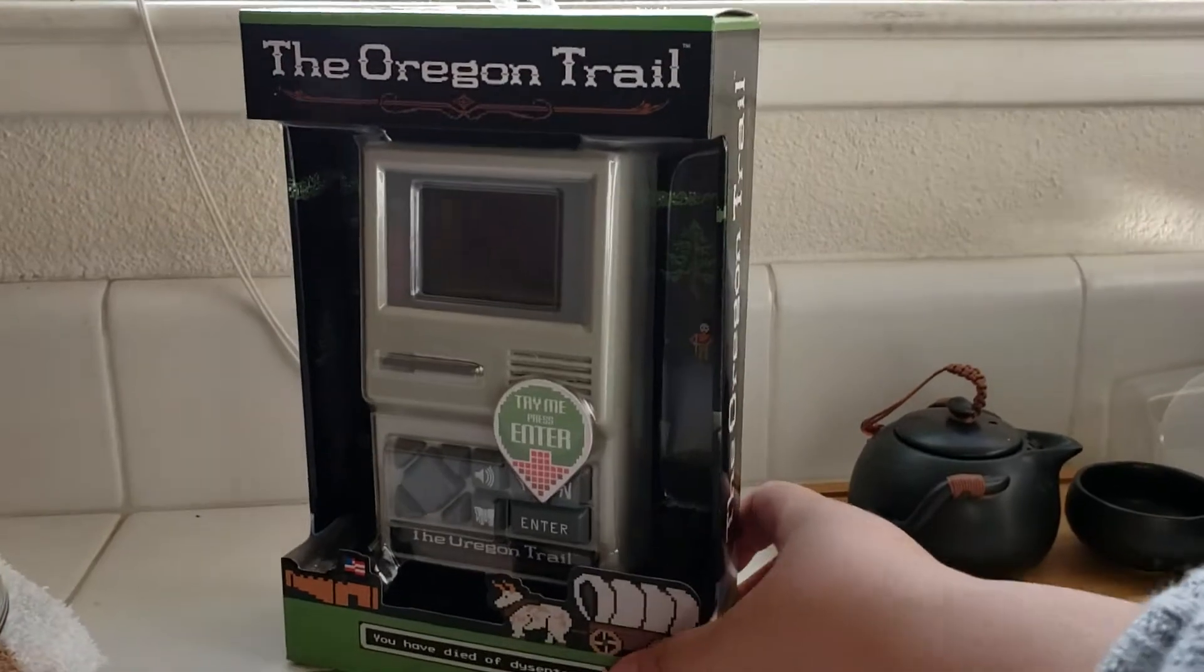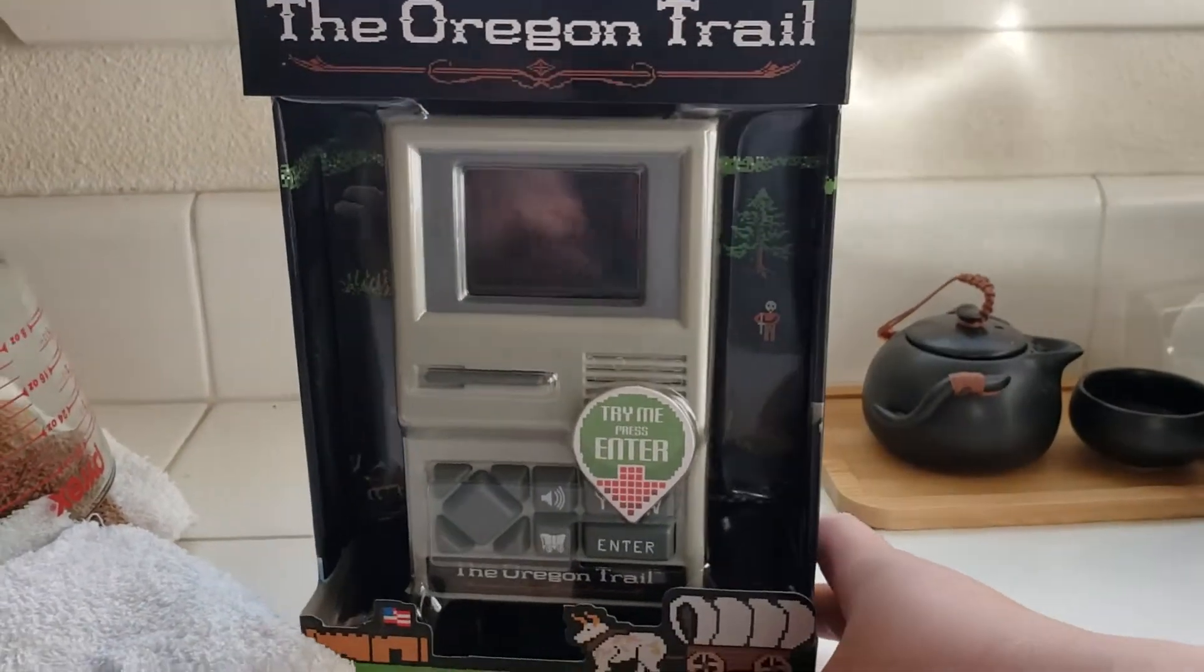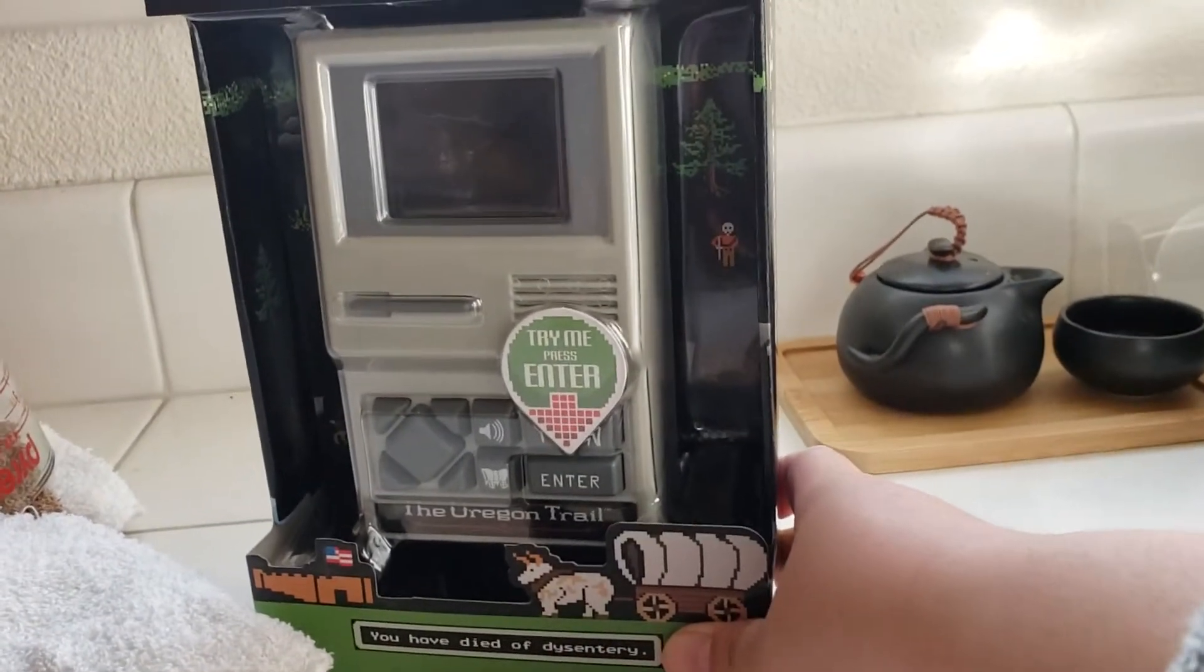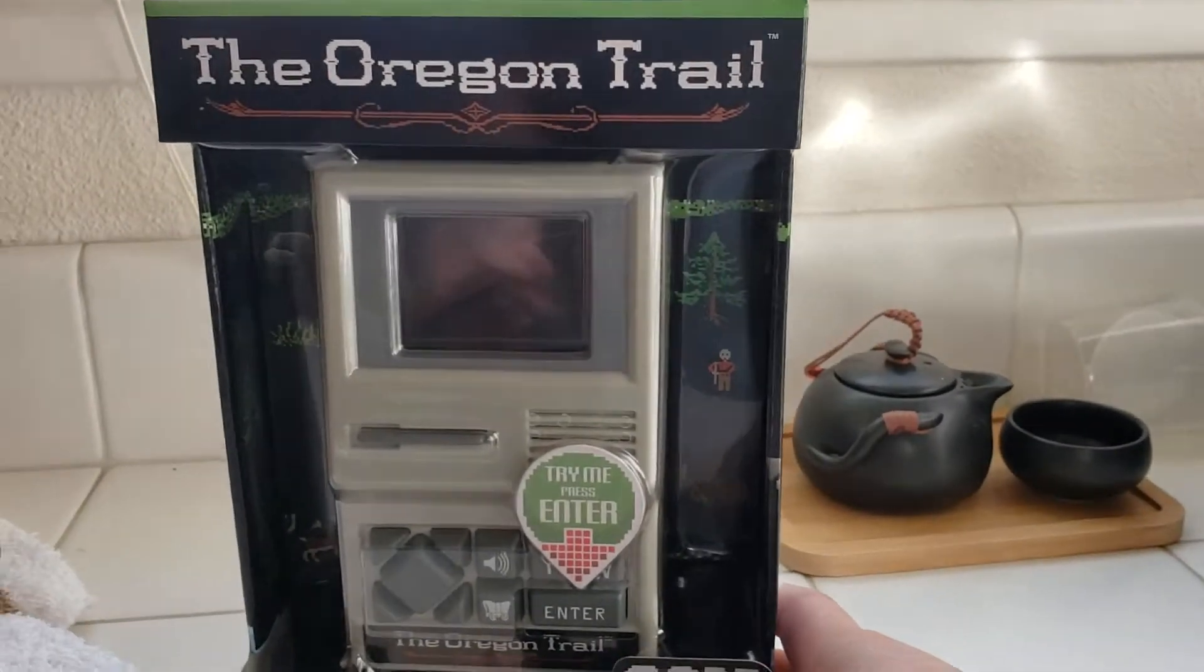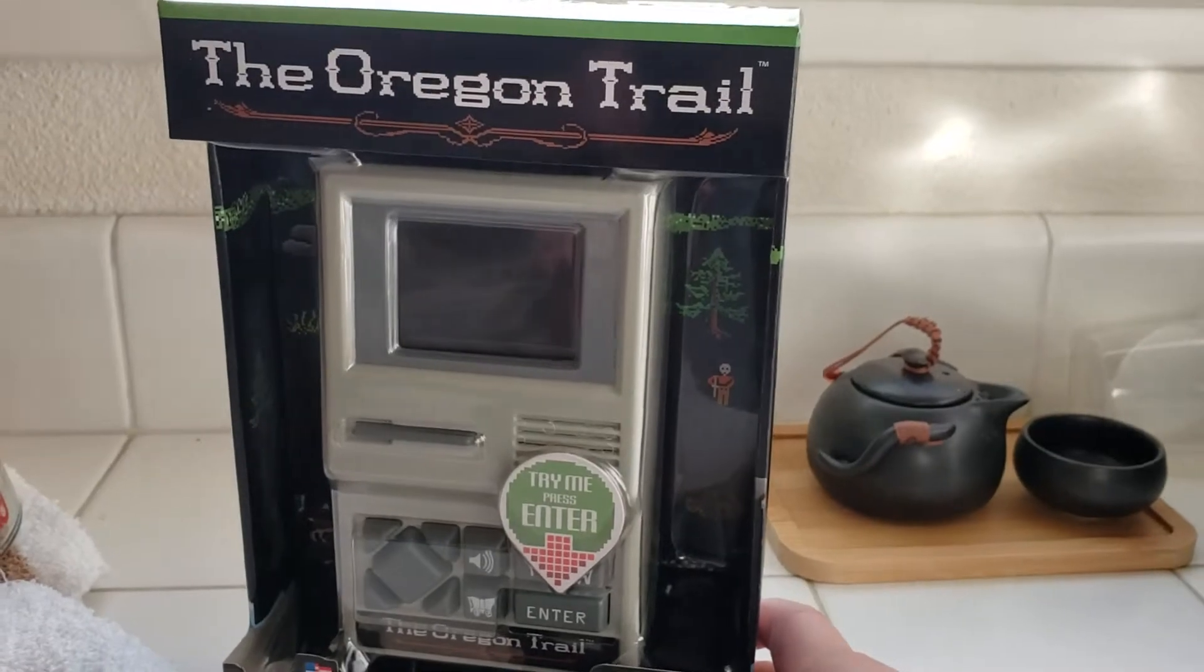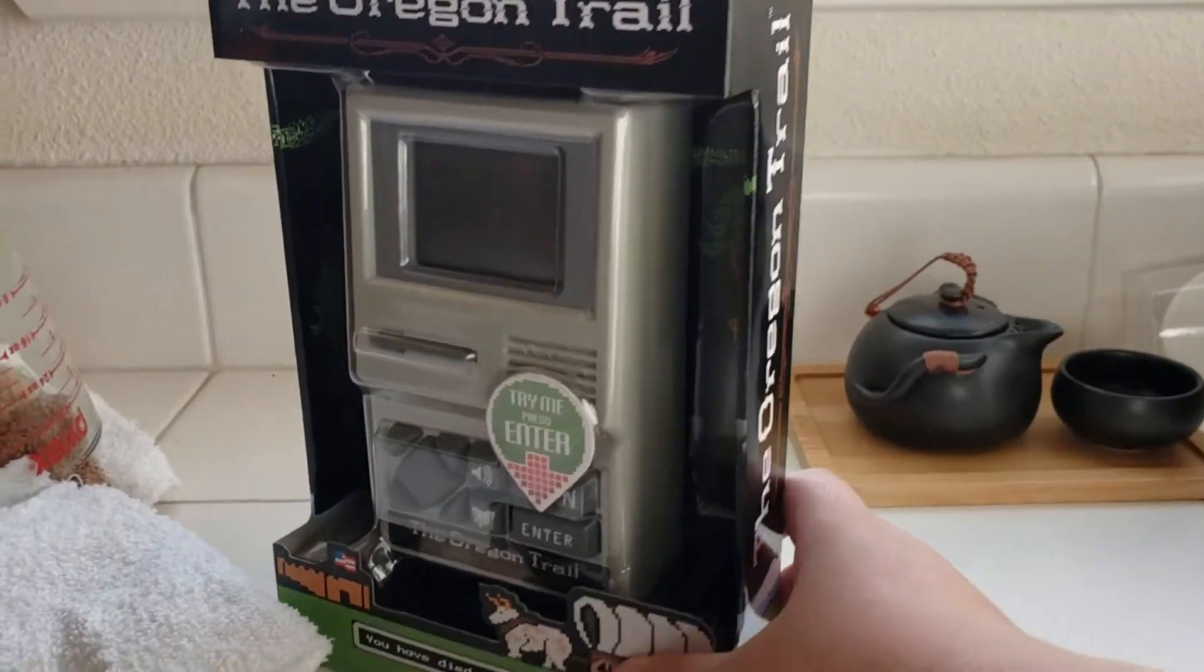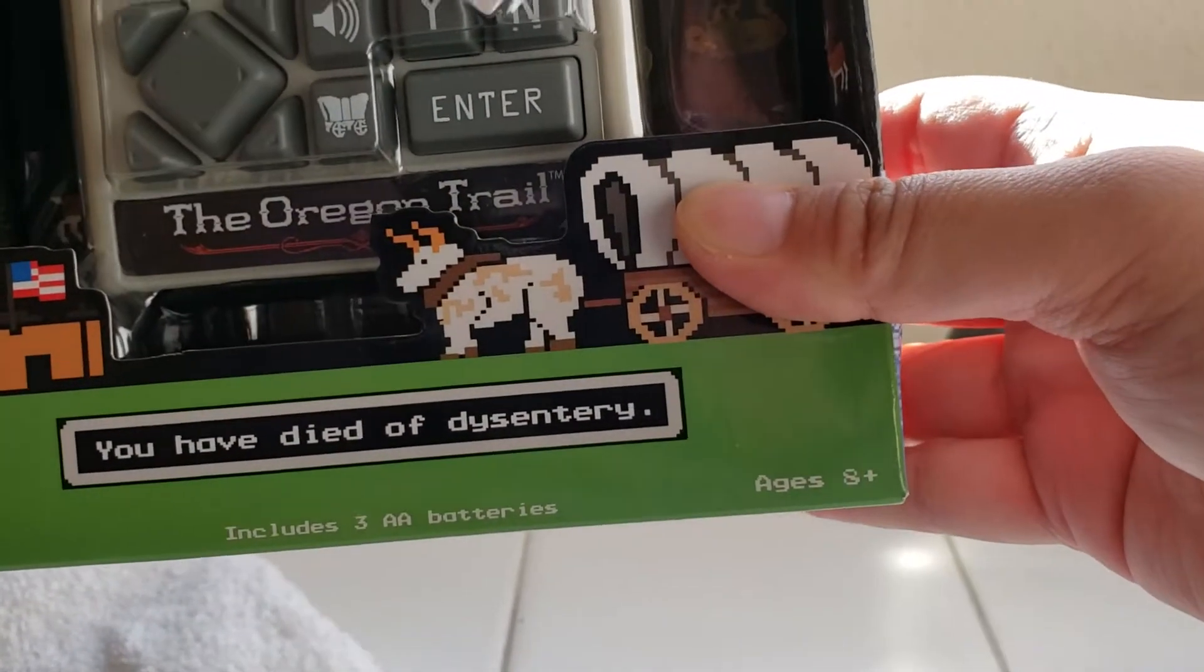It's the Oregon Trail, the classic Oregon Trail game on a little handheld device. So I was actually getting this because I had to get a discount and I had to order something $10 more and I got this. But this is really cool. It's the original Oregon Trail game and it even says, you have died of dysentery.